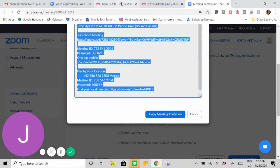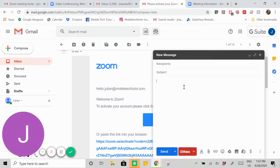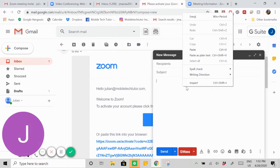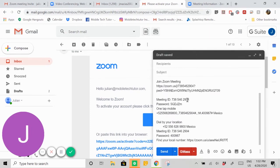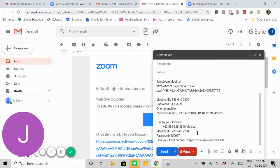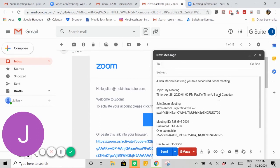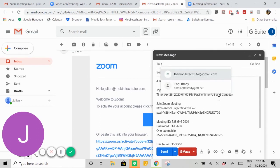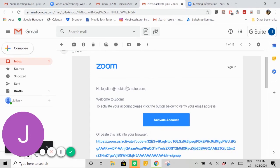If we scroll down, it says copy meeting invitation. We can hit that. It's going to copy it, and we can go into our email, compose an email, right-click on your mouse after you've copied, and then hit paste. That was a right-click and a paste, and I was able to put in the information there. I can go ahead and send this to my email: Zoom meeting, and boom.